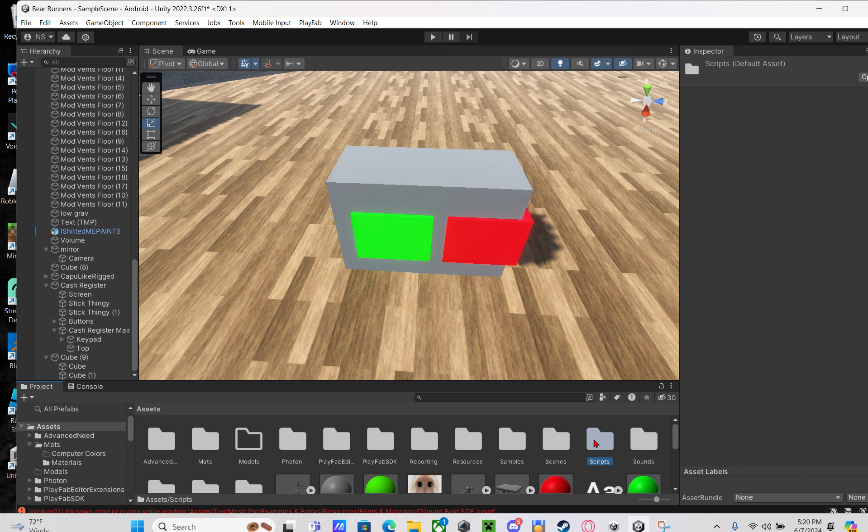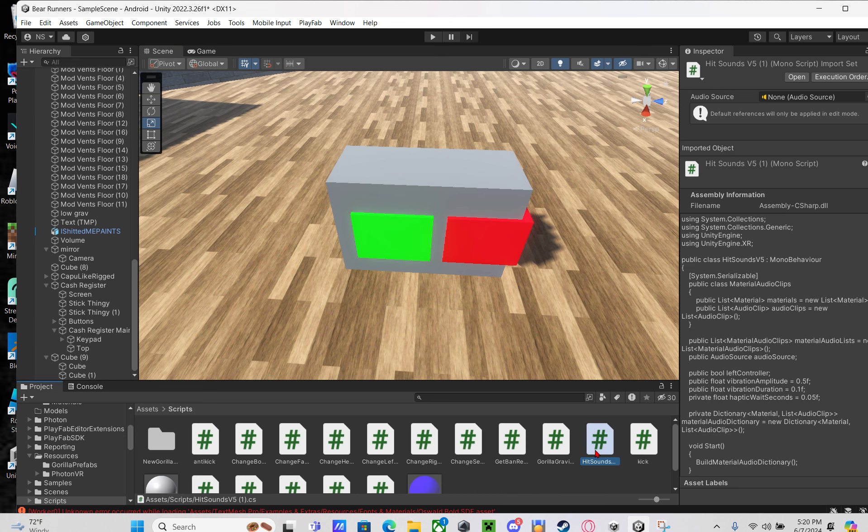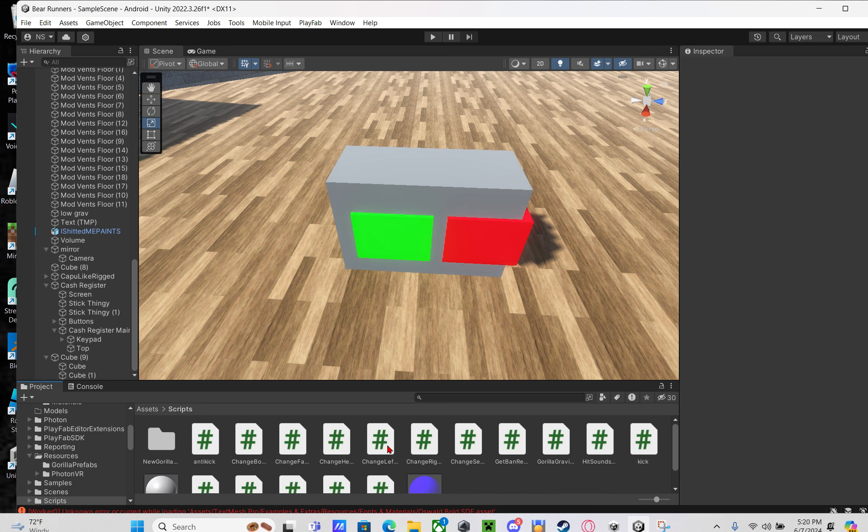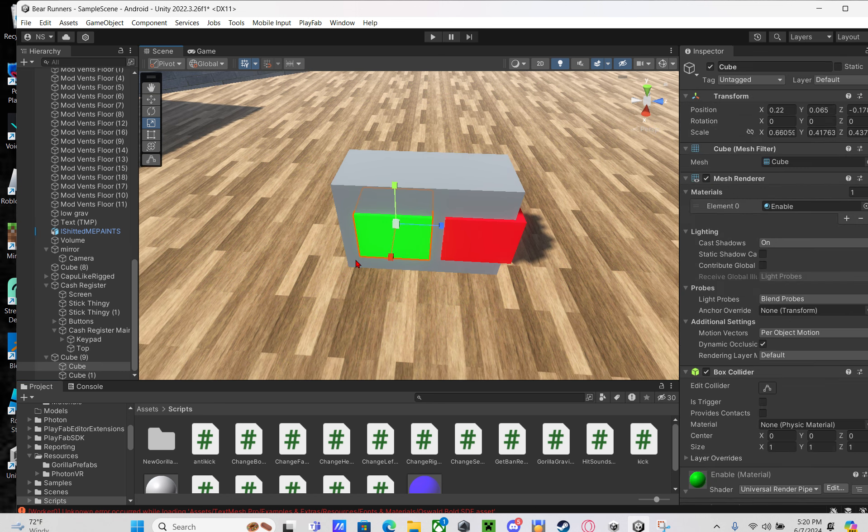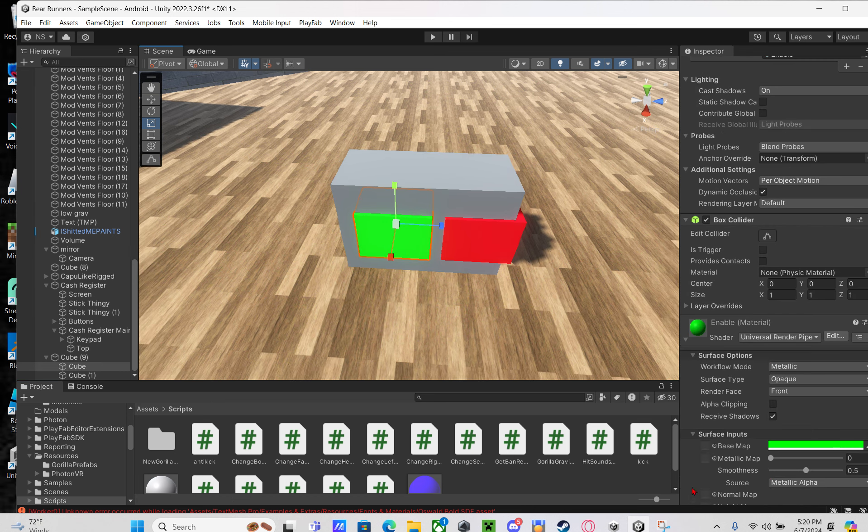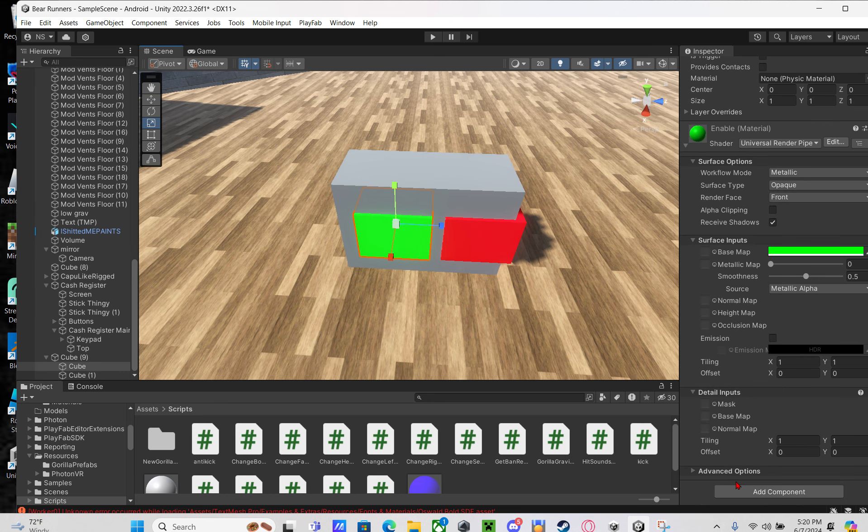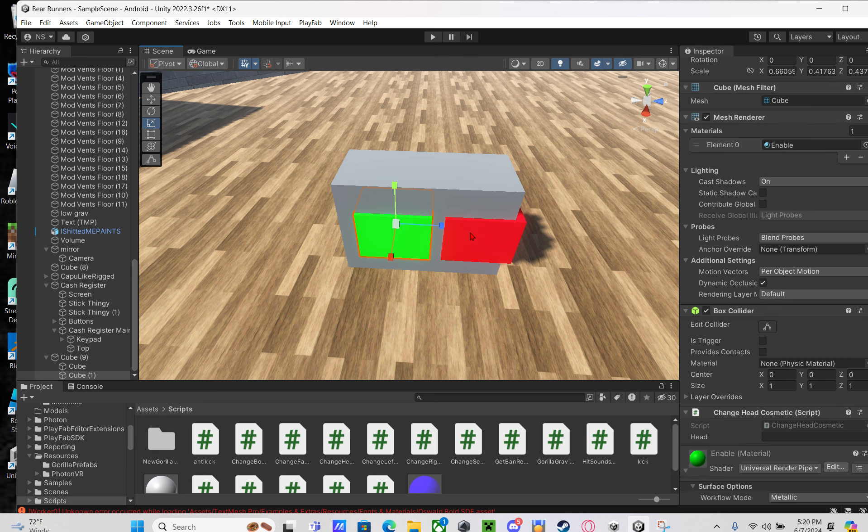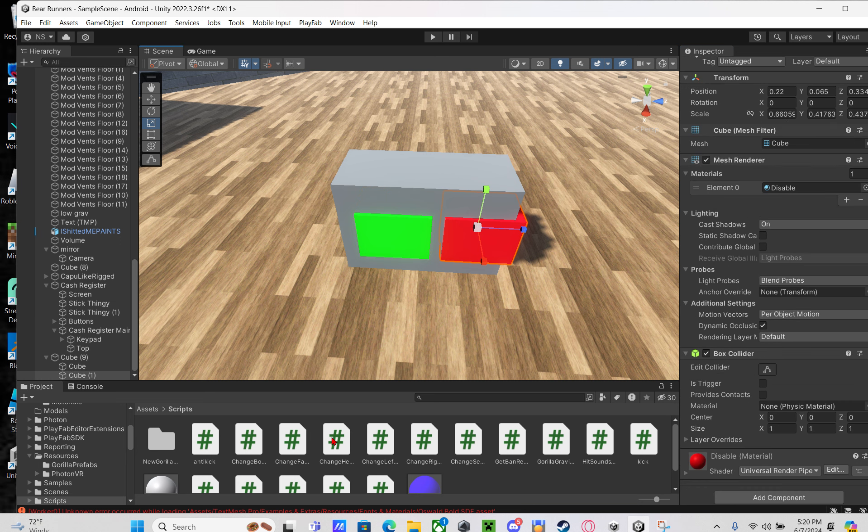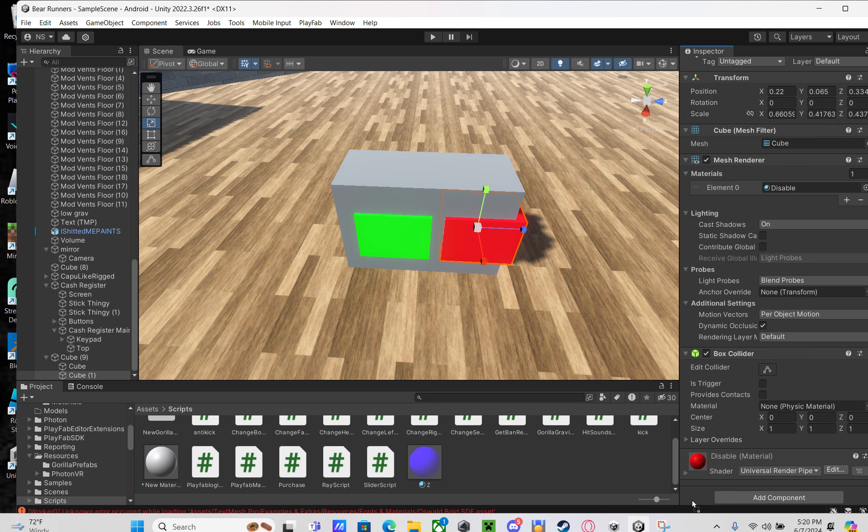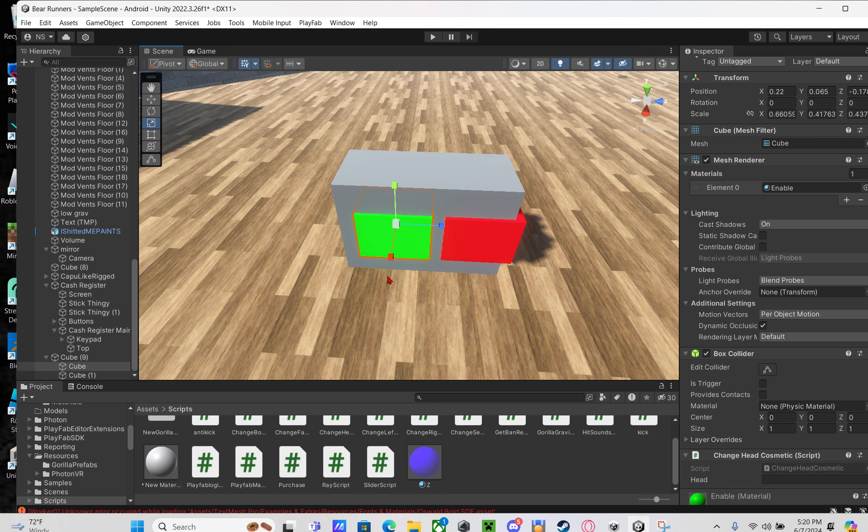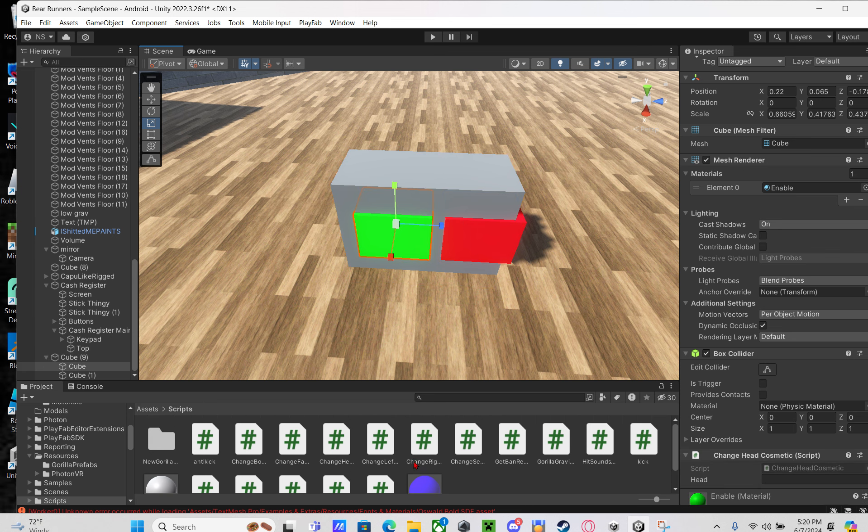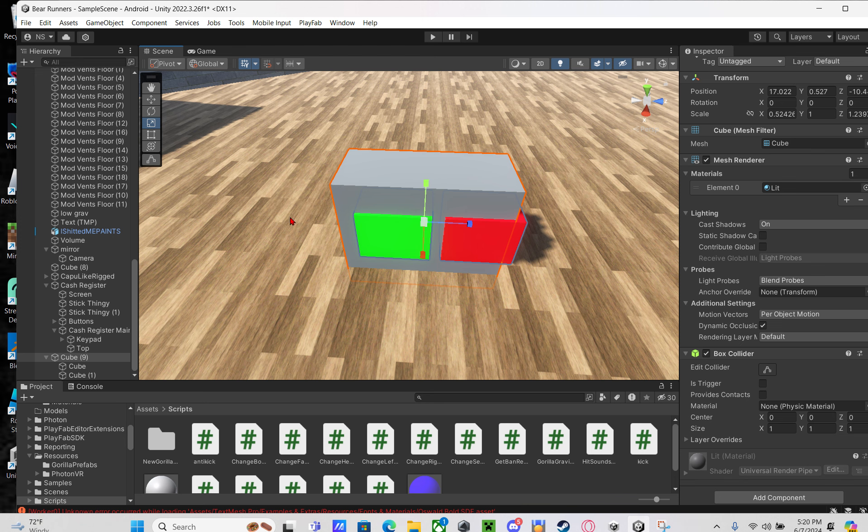You're going to drag on the script. For example, if the cosmetic is a head cosmetic, you'll drag on change head cosmetic. Drag it on both of the buttons, but don't drag it on this block because it's not going to work.